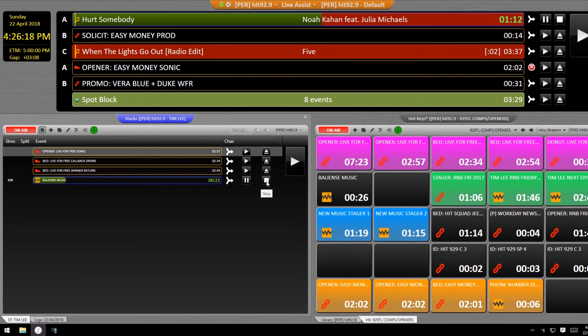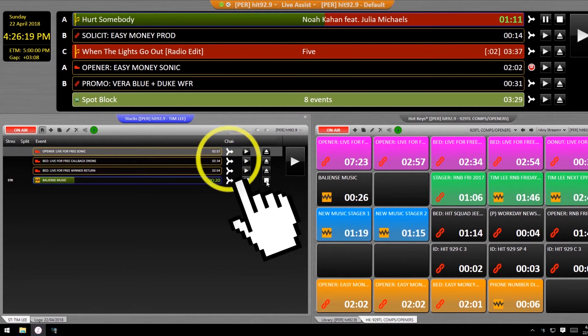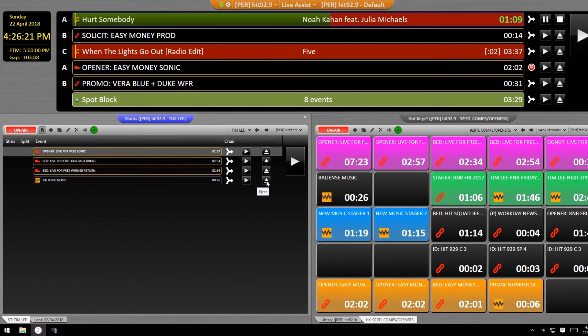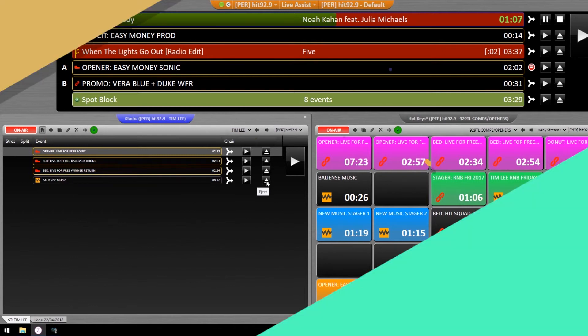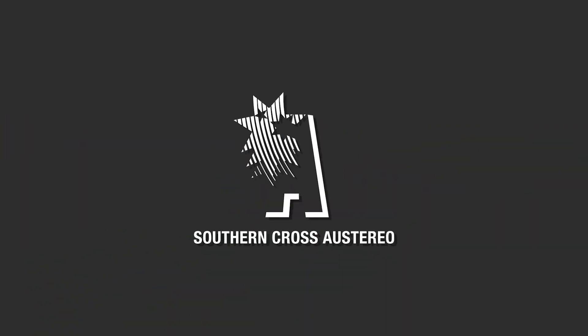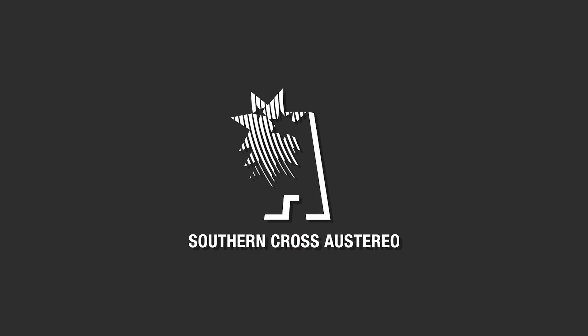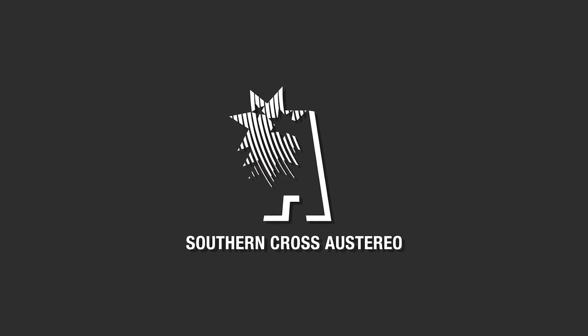Comp playbacks have never been so easy. Just watch your chaining as those sig markers will fire off the next asset in your stack automatically. Maybe flick them over to stop chains before you go live.